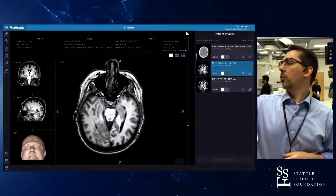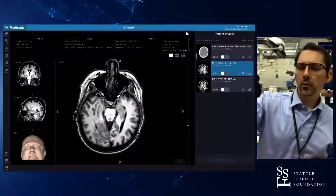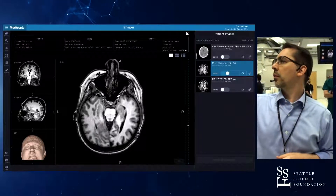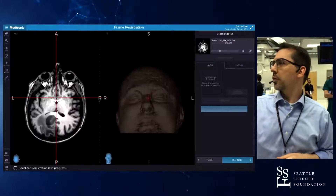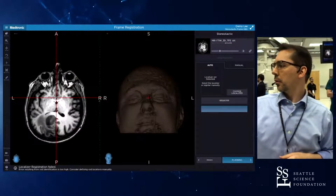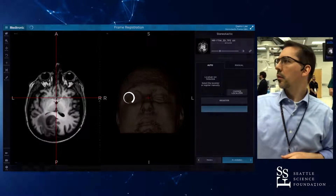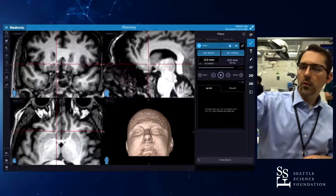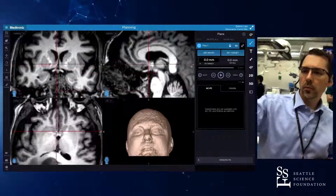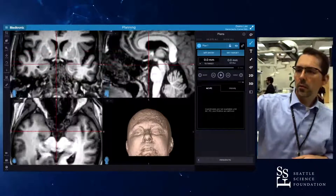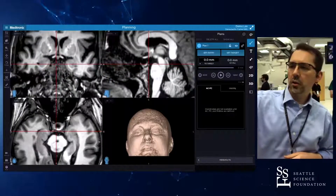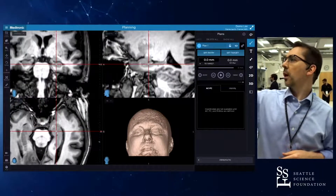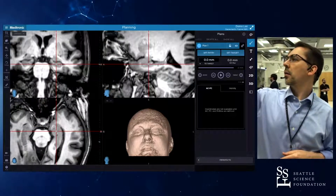Let's go into the targeting mode here. Frame registration. For a plan, we would spend a lot of time on the fine details of this, but that's the head of the hippocampus. I will create a target.